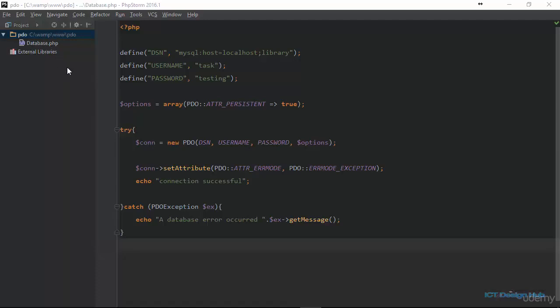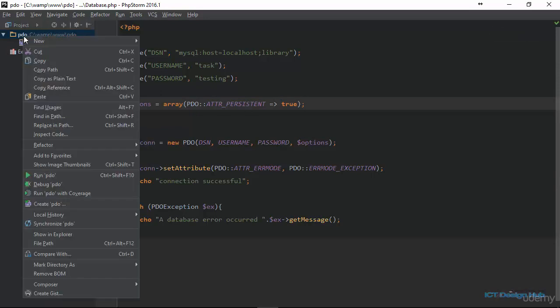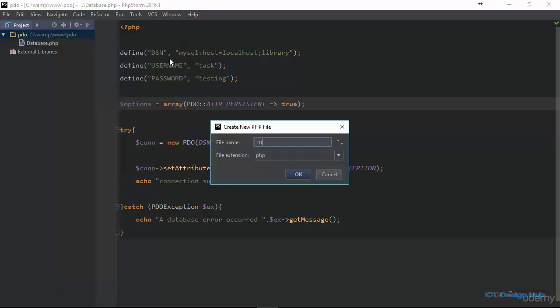In this lecture, we're going to create a table so that we can have something to begin working with. So right here, I'm going to create a new PHP file and I'll name this create table.